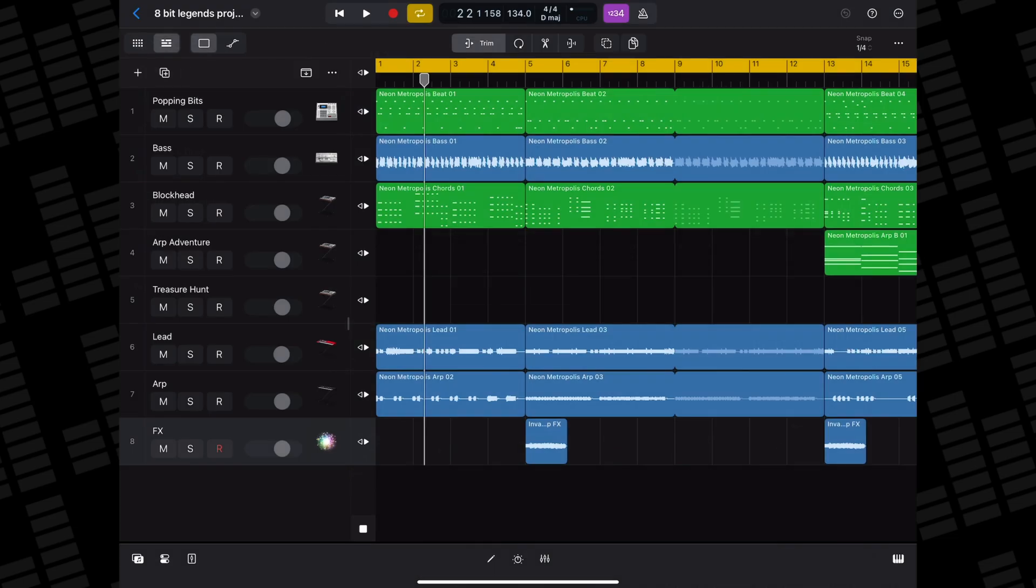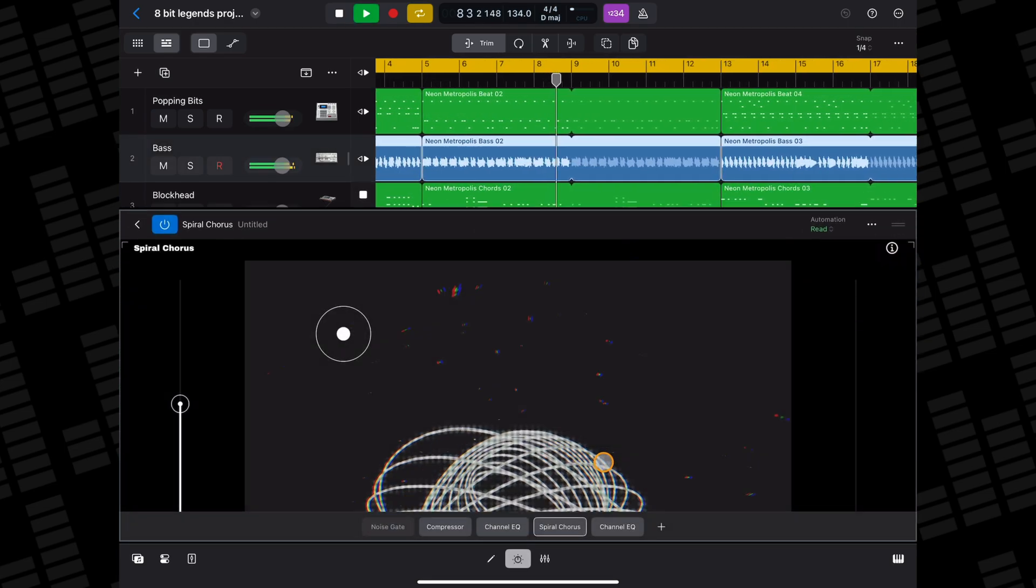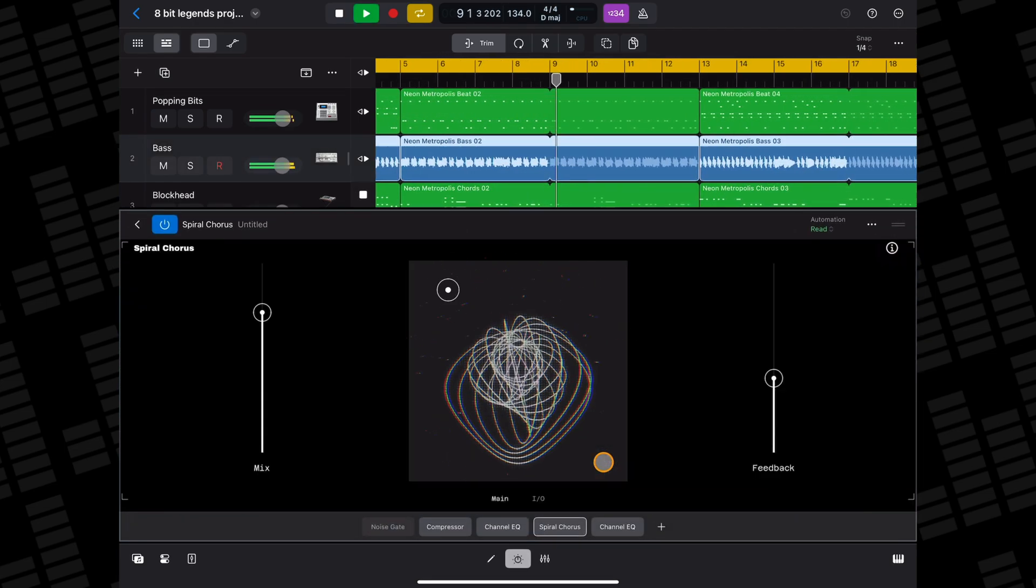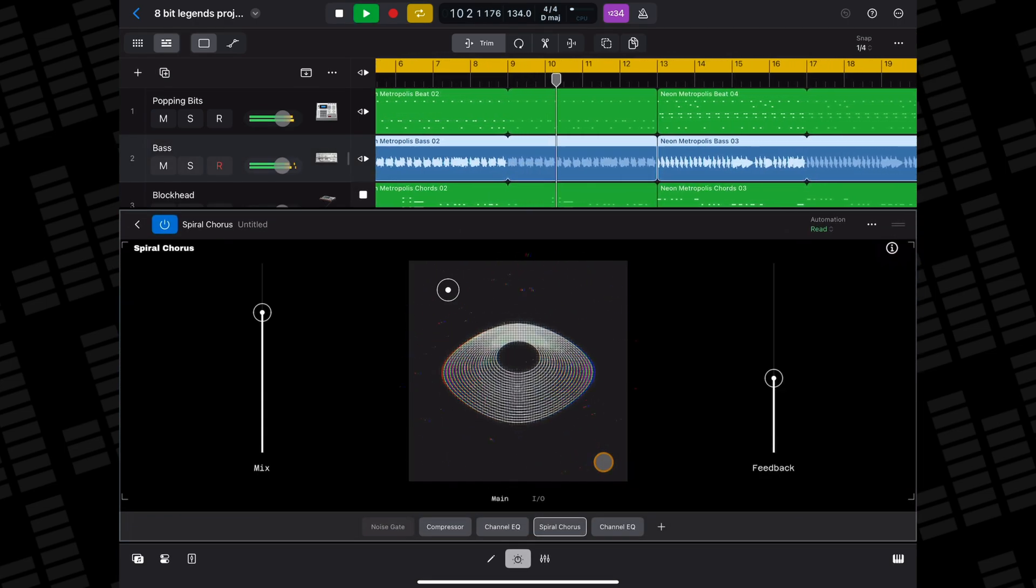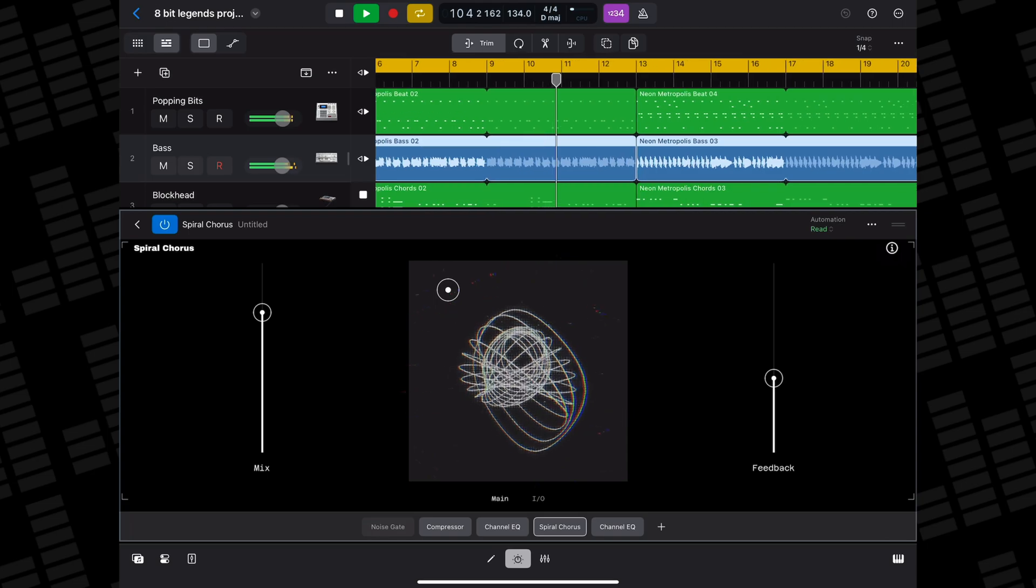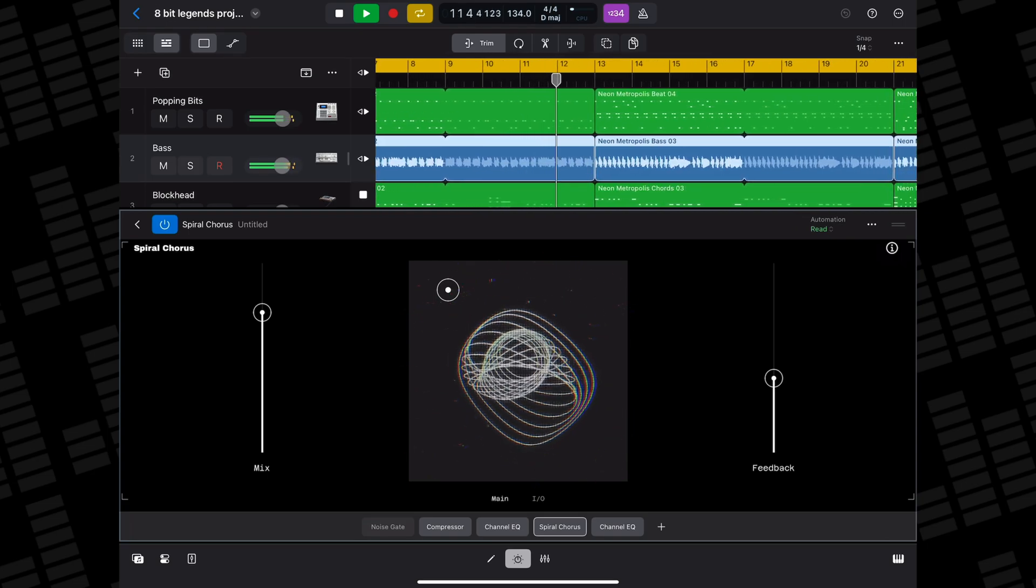All plugins you had applied, including third party AUv3s, will be present and correct, provided they're currently installed on your device. And you can just pick up where you left off.